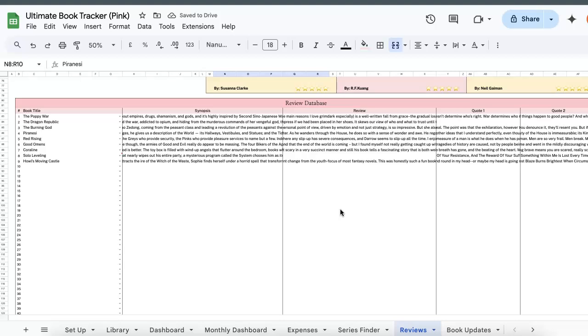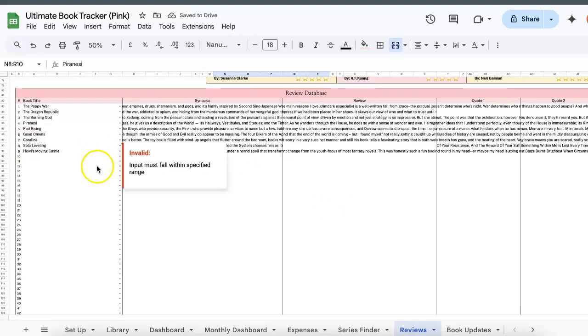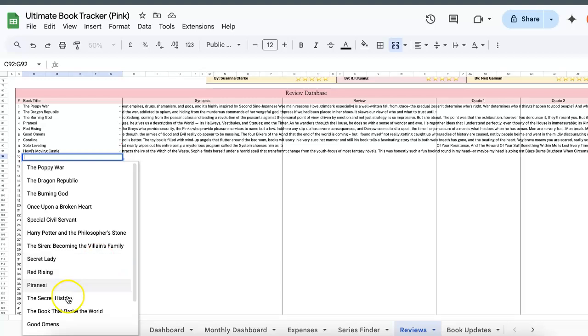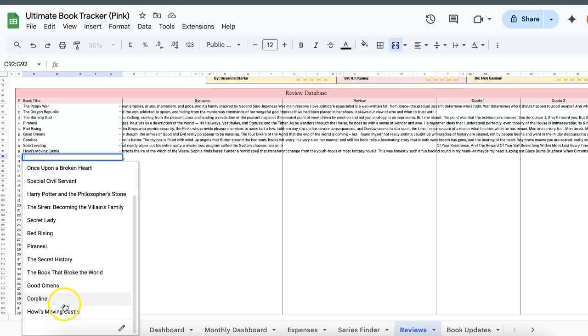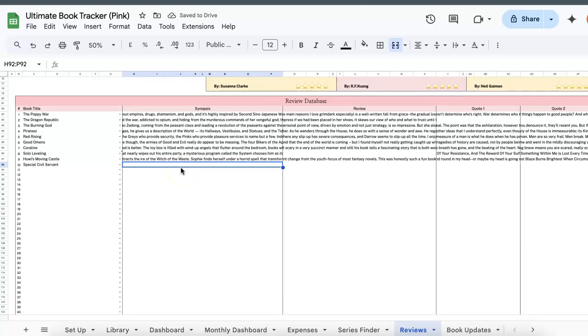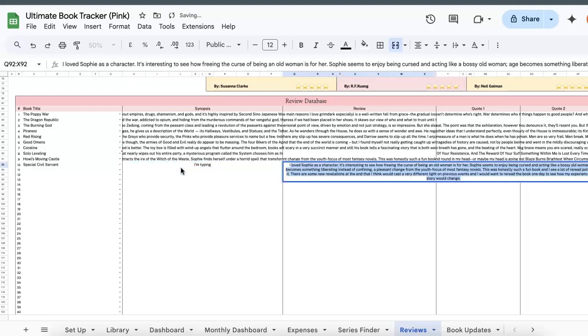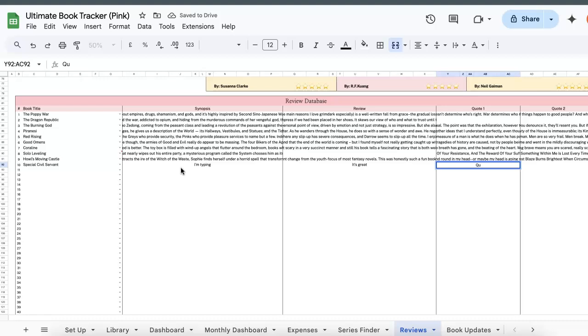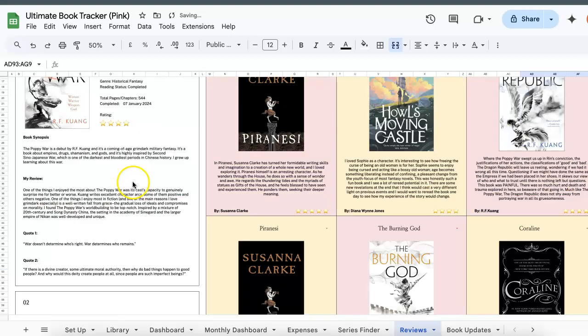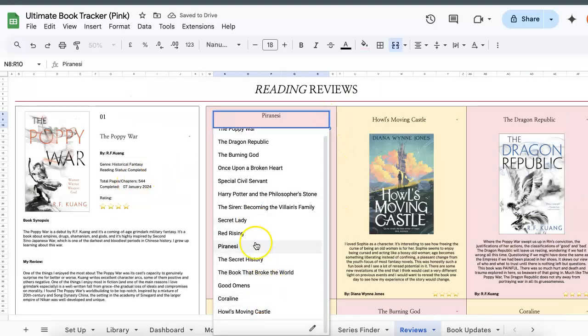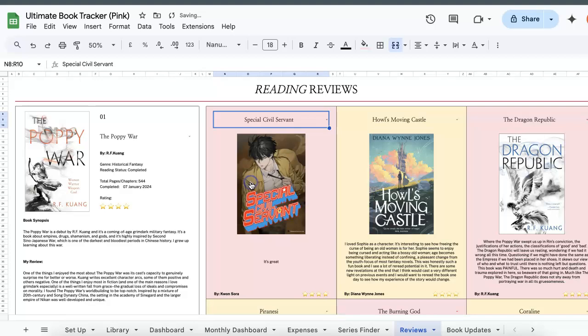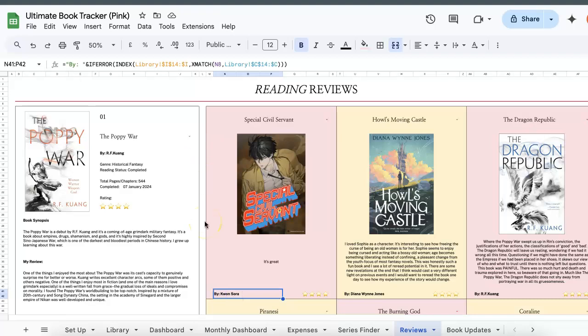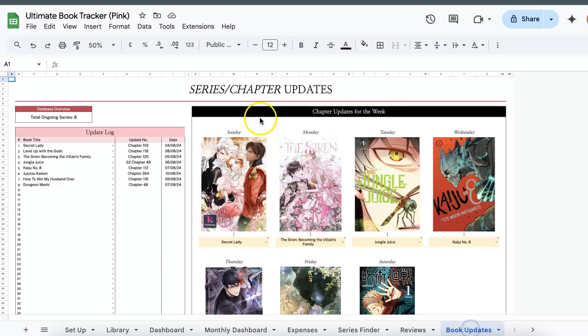So remember how under the master list when we were entering Special Civil Servant I ticked yes for review. So you'll be able to find that specific title under here so that it's easier for you. So over here then I can just write something brief, let's just write I'm typing since nothing is coming to mind right now. Review, it's great, quote, let's just write quote one, quote two. So if I go up over here and I change this, you see the cover art as well as my review and my rating and author. So this is it for the reviews tab.